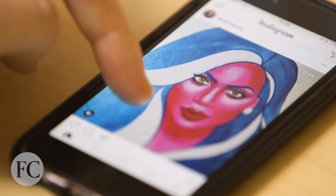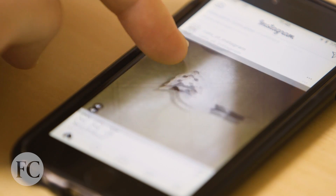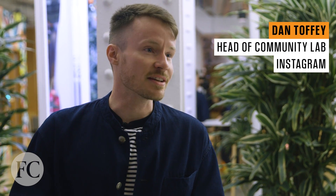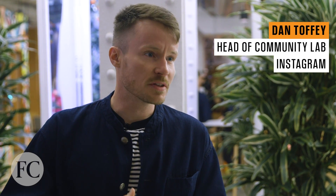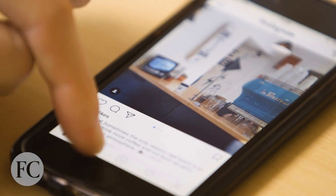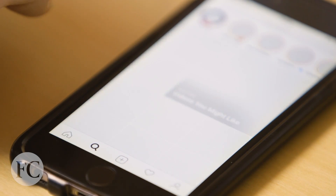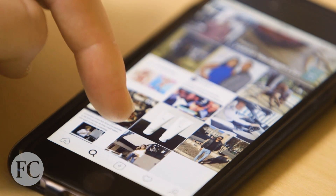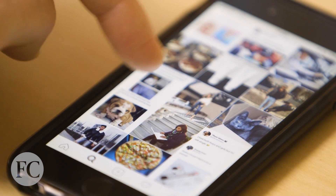I've been on the community team for five and a half years now, and what the community team does has really evolved as the community has evolved. Using machine learning, we have this rich diversity of data that we're able to use to look for constellations of accounts.